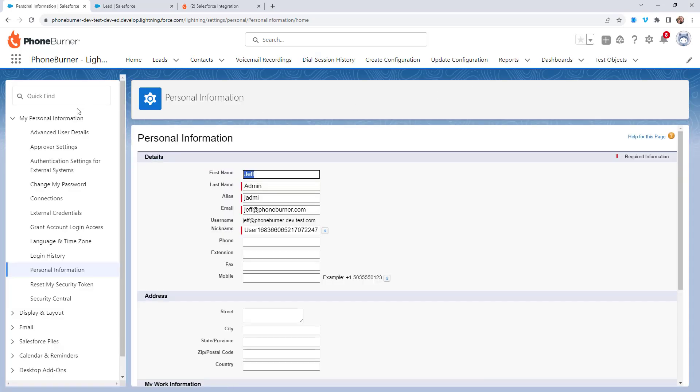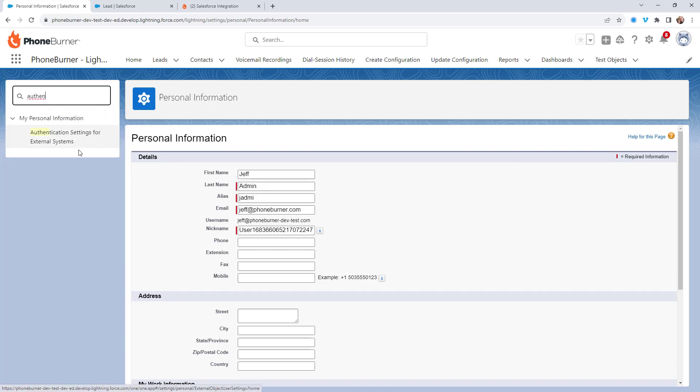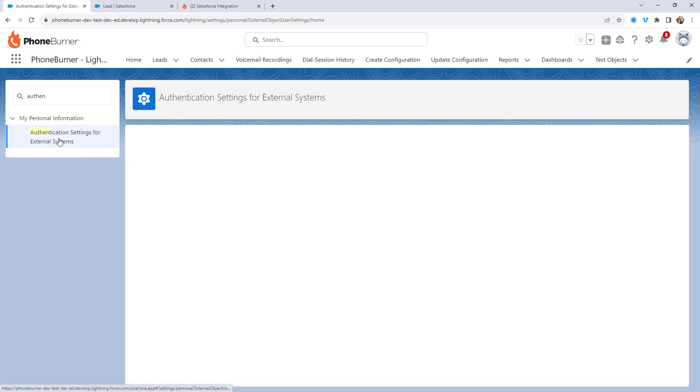And in the quick find, I'm going to type in authentication, and I'm going to click on authentication settings for external systems.